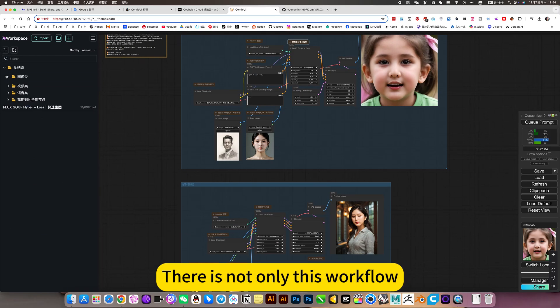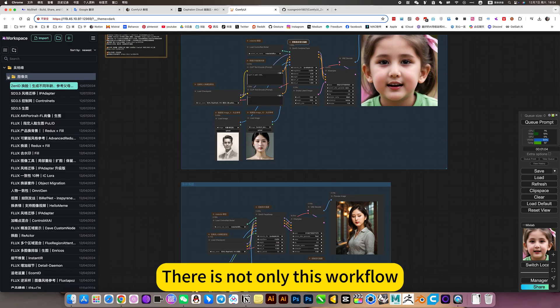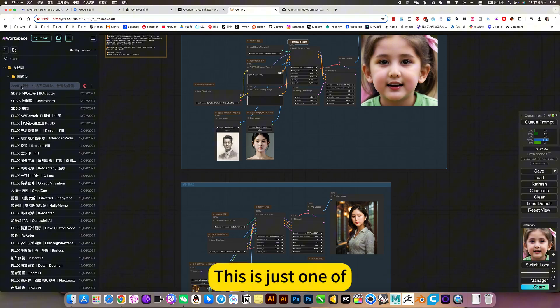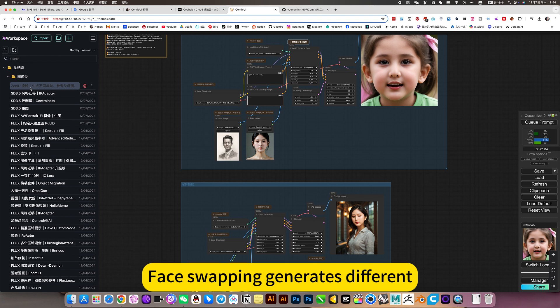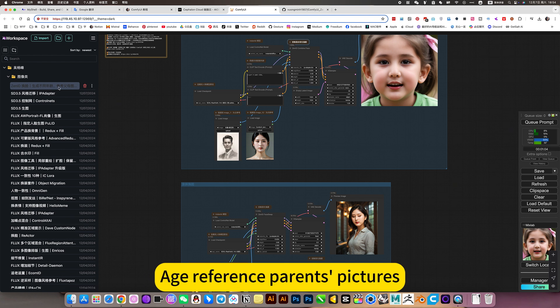There is not only this workflow. This is just one of. This is an ID. Face swapping generates different. Each reference parent's pictures.